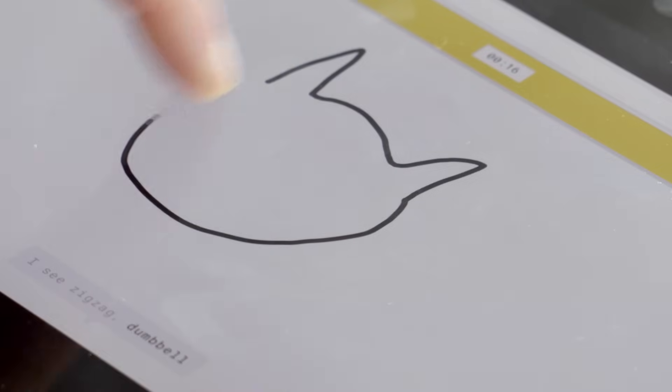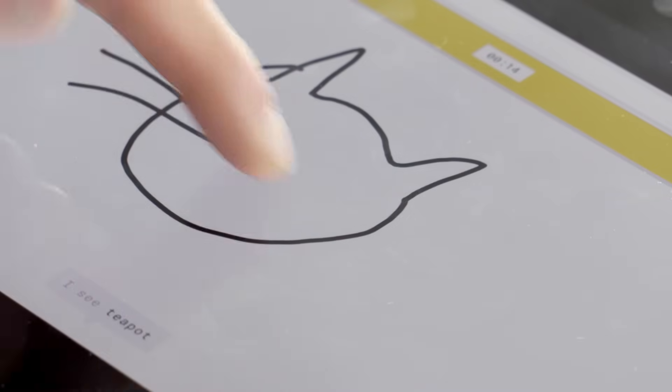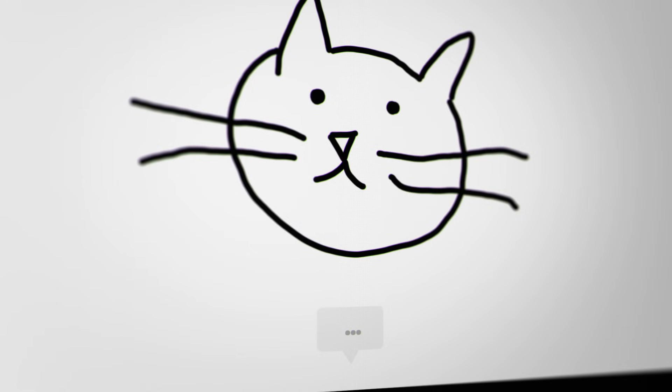Of course, it doesn't always work. That's because it's only seen a few thousand doodles. But the more you play with it, the more it will learn, and the better it will get at guessing. Oh, I know, it's cat.